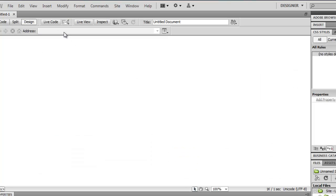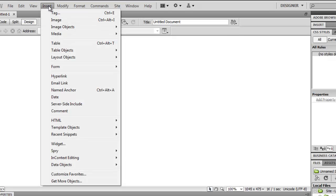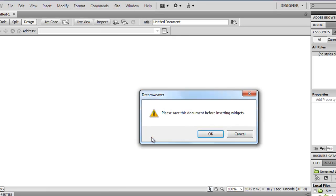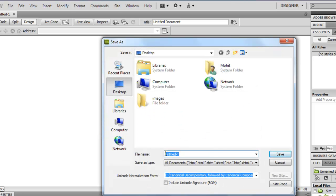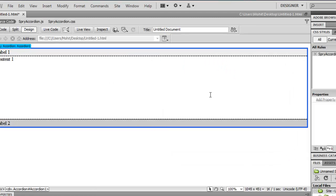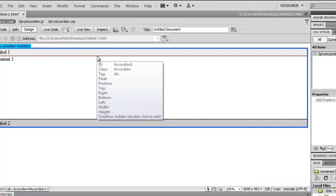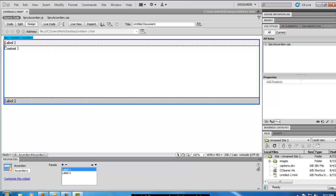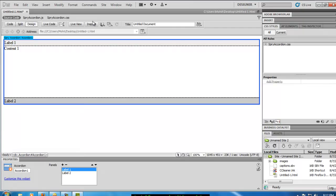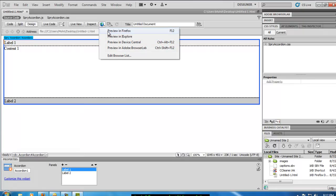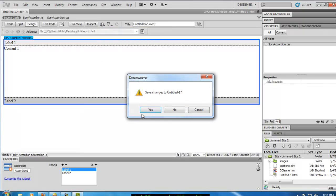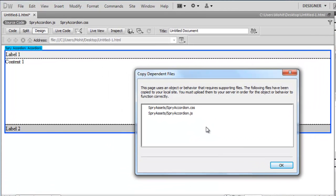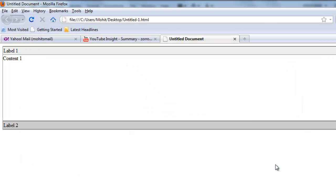I go on to Insert and say Spry Spry Accordion and Dreamweaver wants me to save the file. I'll save that. It gives me a default file name of untitled one. I'll accept that. It shows up a basic Spry Accordion which has two panels - a basic two panel Spry Accordion, bare bones. Let's preview in Firefox what exactly we have right now. Let's save and Dreamweaver wants me to copy dependent files. It creates two new files: the SpryAccordion.css and SpryAccordion.js JavaScript file. I'll save that as well.